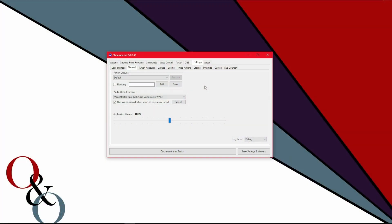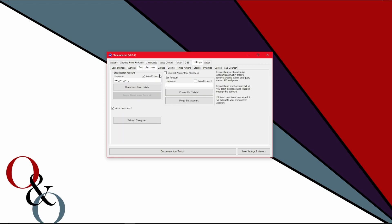Next thing you want to do is you want to connect your Twitch over here in the Twitch accounts tab. All you do is connect your Twitch account, give it access and again, done streamer bot is so simple and I love it. It's just a click of a couple of buttons and you have things set up. You have things connected. It's amazing.